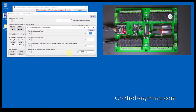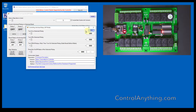Controlling individual relays is all about using a simple set of commands to talk to each relay individually. These commands are used to control relays by their number rather than using groups of eight relays in a relay bank.